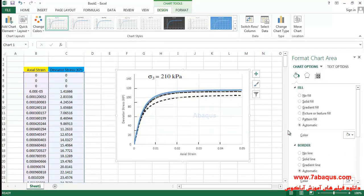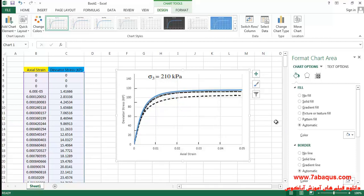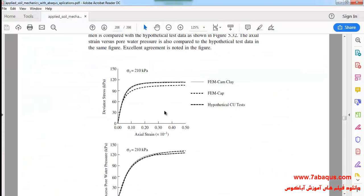The diagram drawn in blue is the one obtained from the Abaqus software. As you can observe, the diagram results obtained from the Abaqus software are quite the same as those in Sam Helwany's book.